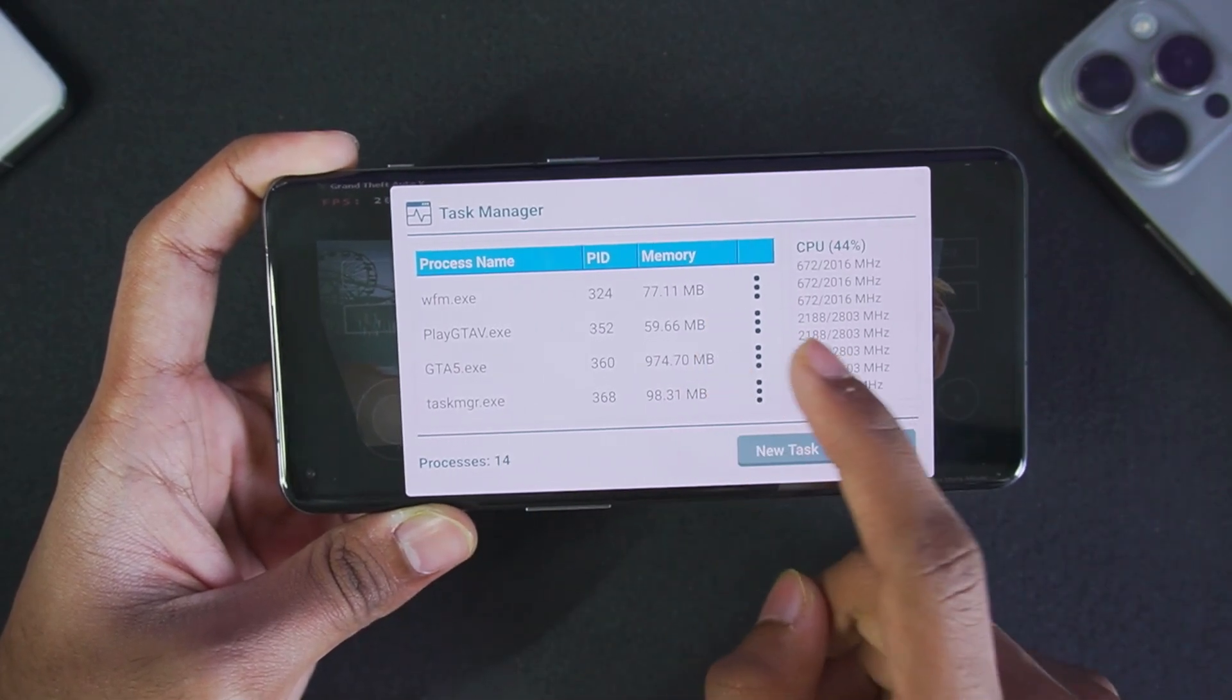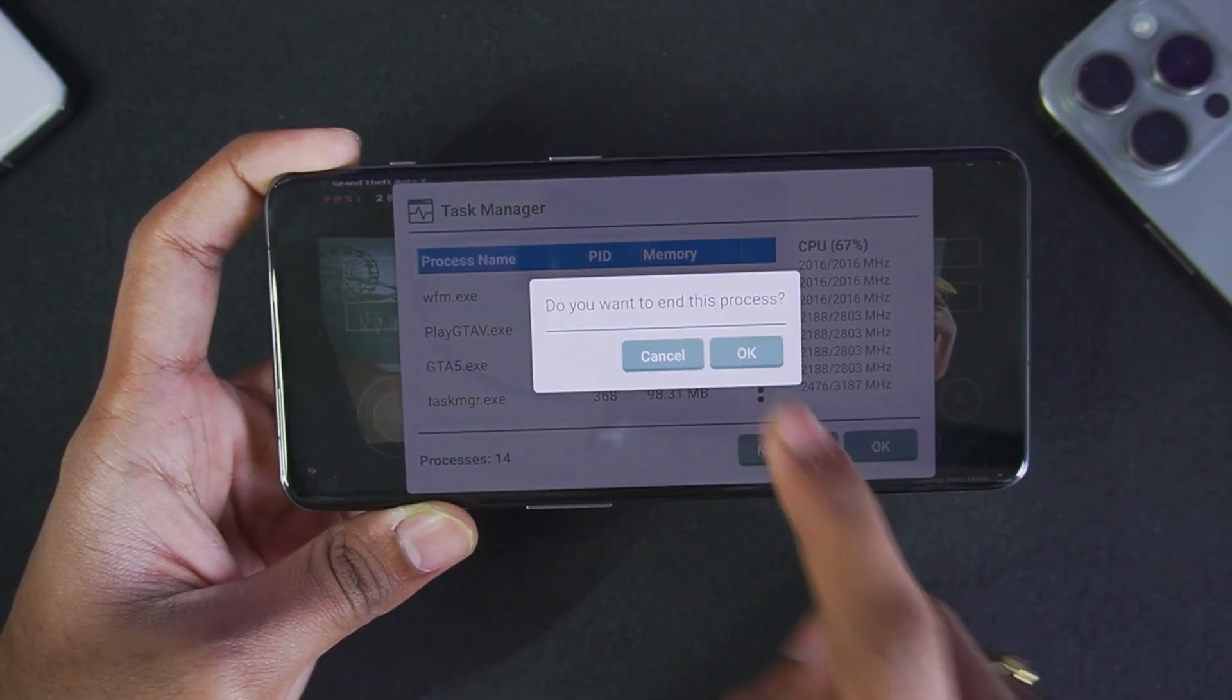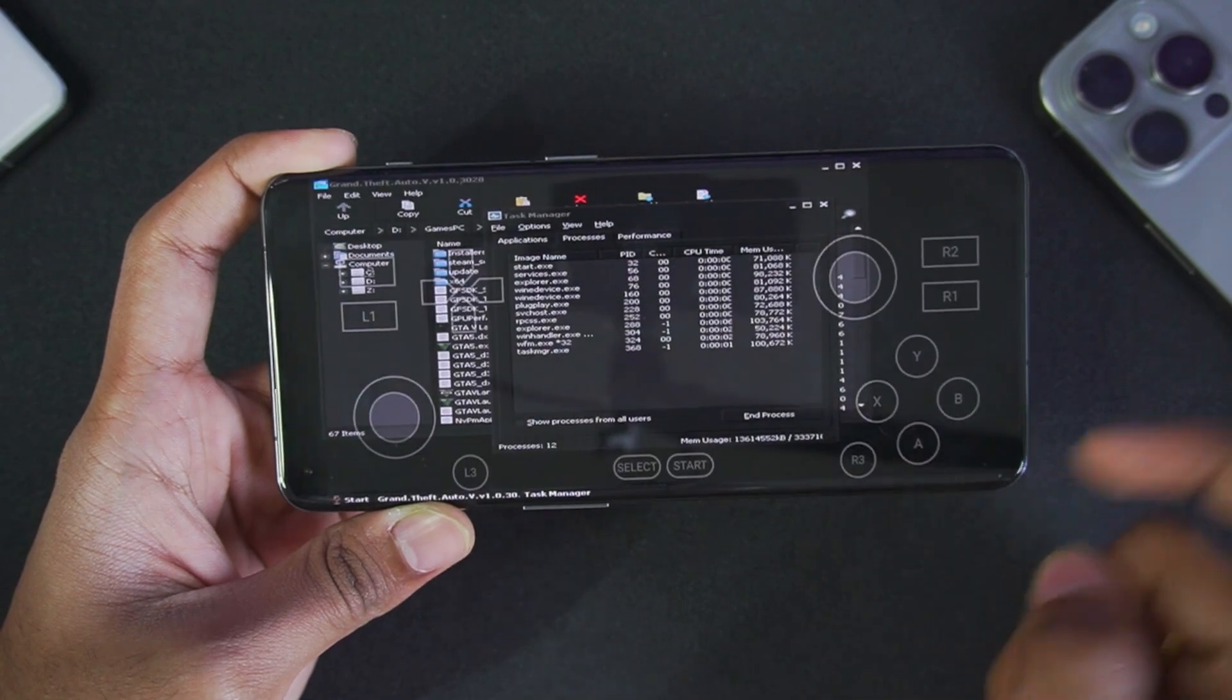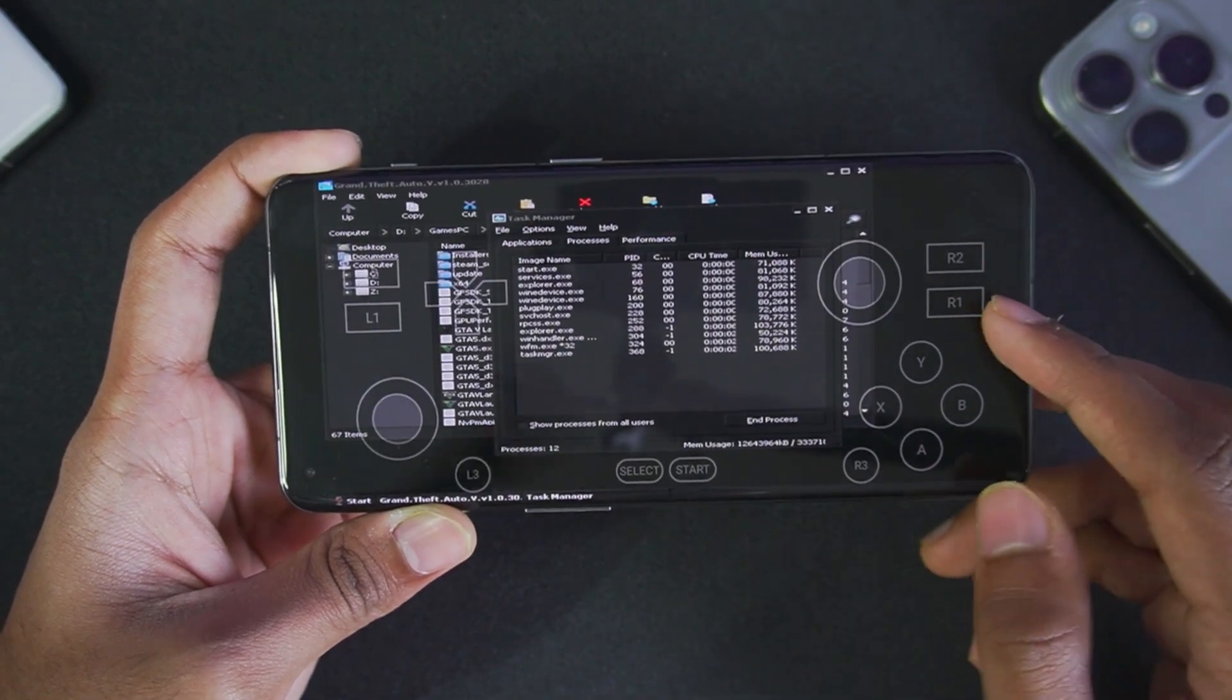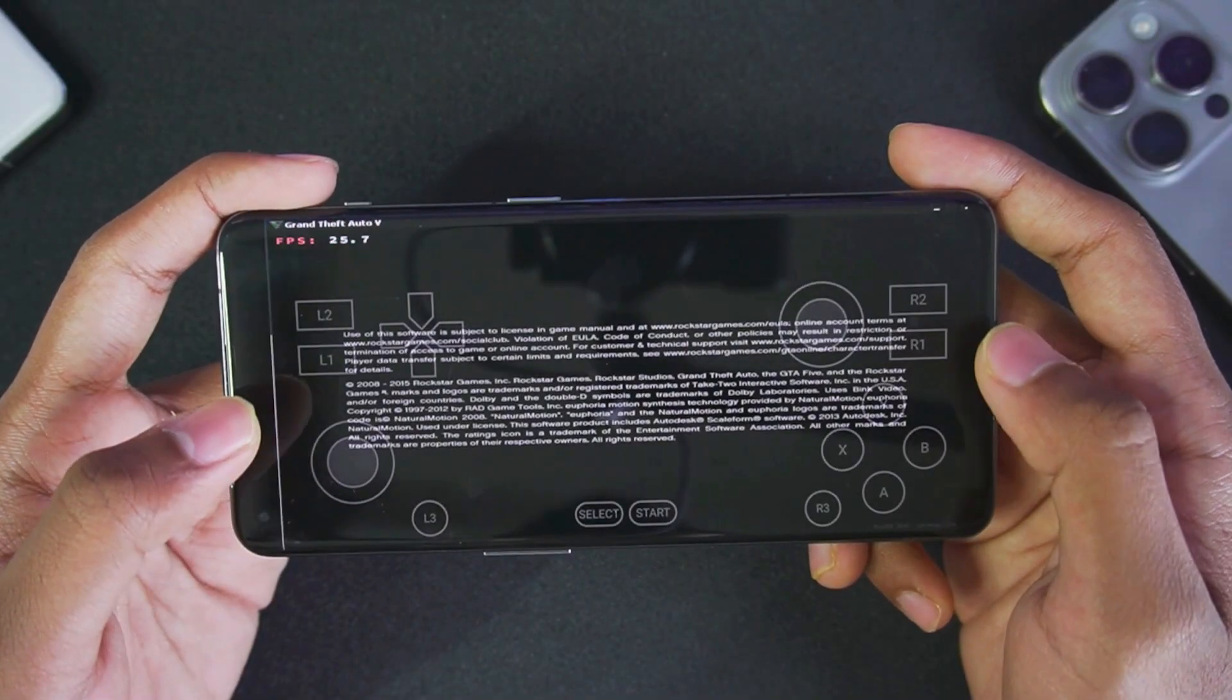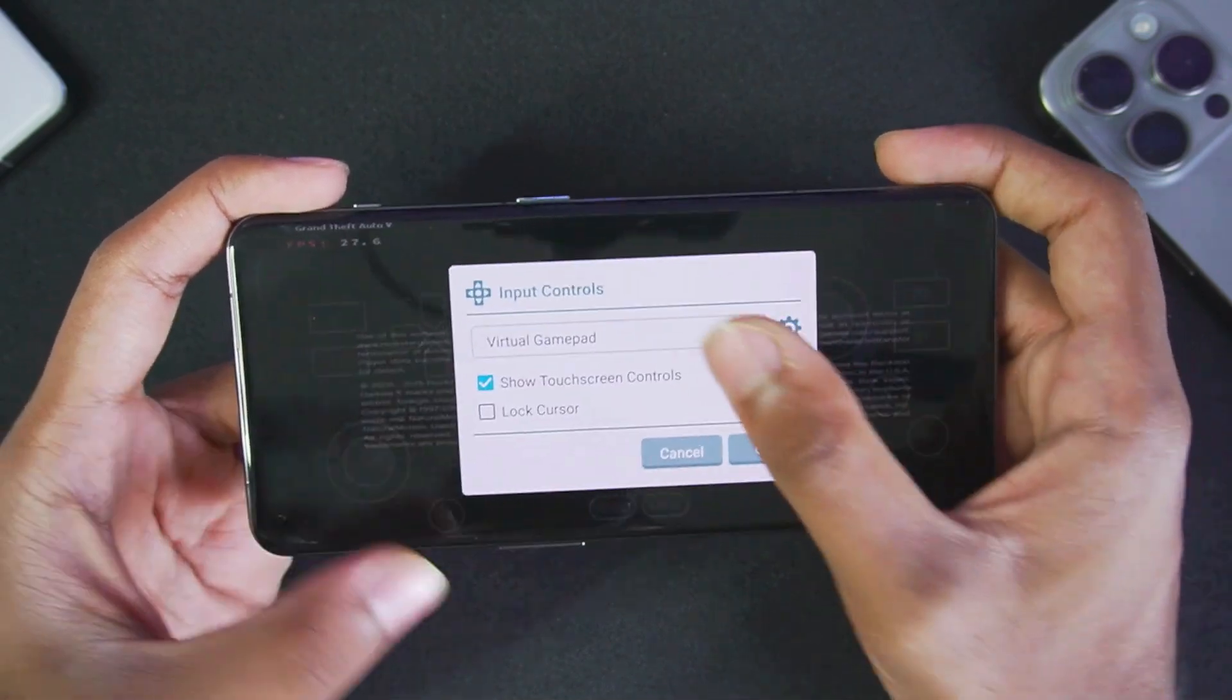If you want to close any app, just tap on end process and tap on okay. As you saw, the process was ended. Let's go back and toggle fullscreen.